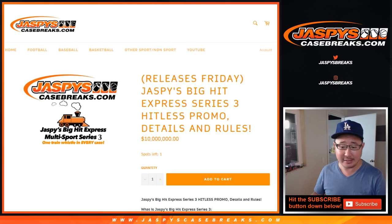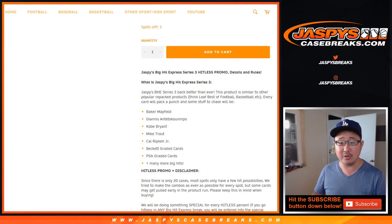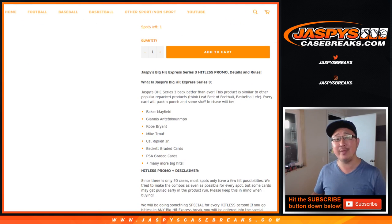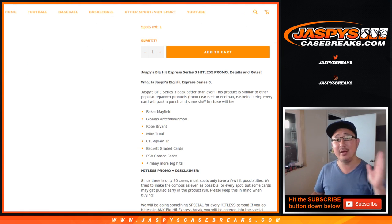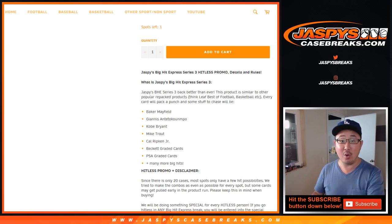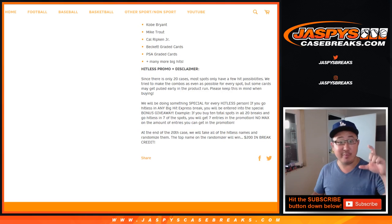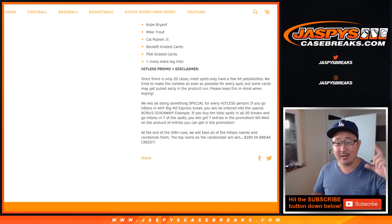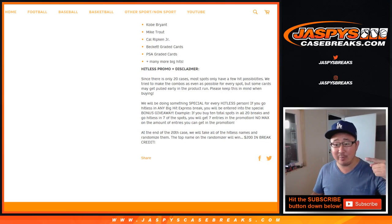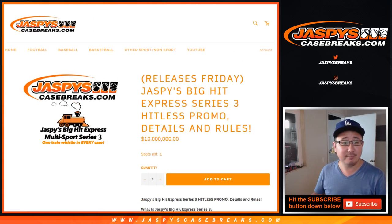It was a lot of fun too, I think we all had a good time. There is a Hit List promo, so we take everyone that went Hit List between Breaks 1 and through 20. We've been collecting all those names in that list. Then randomize everybody's names, name on top, $200 in break credit.